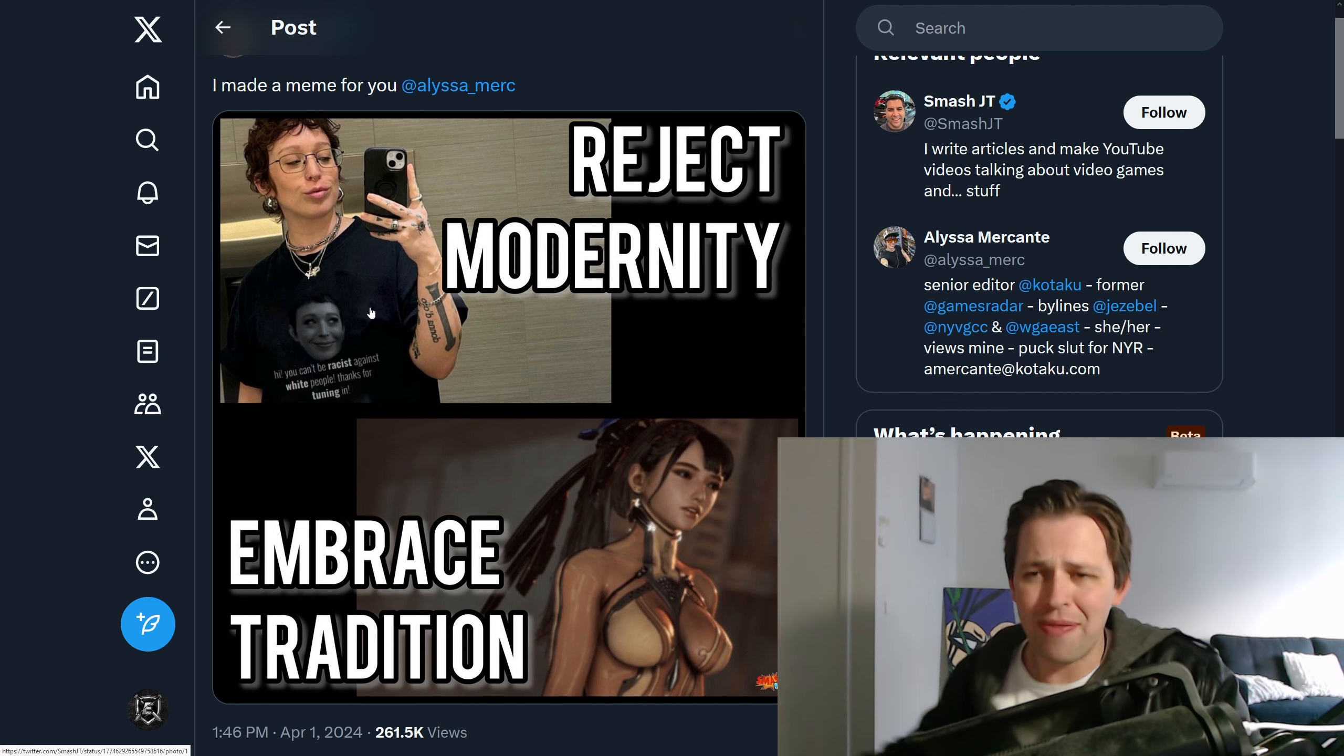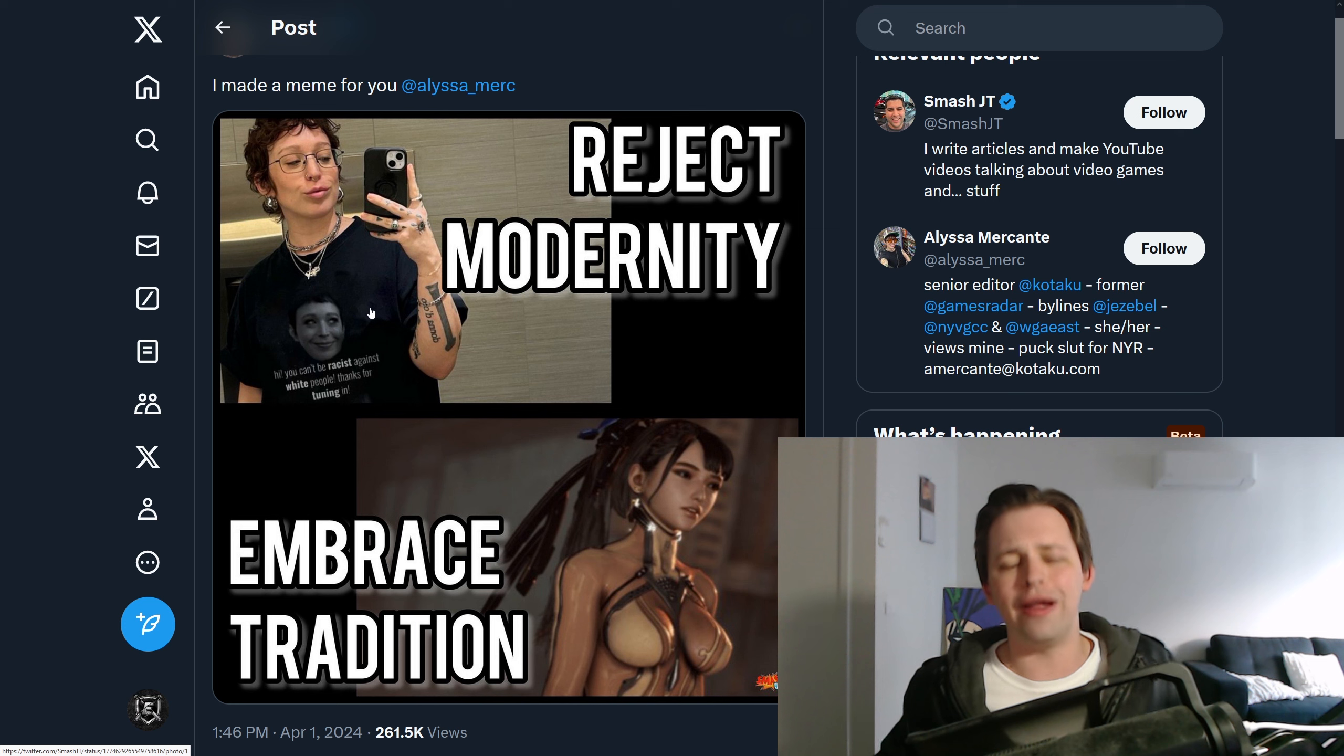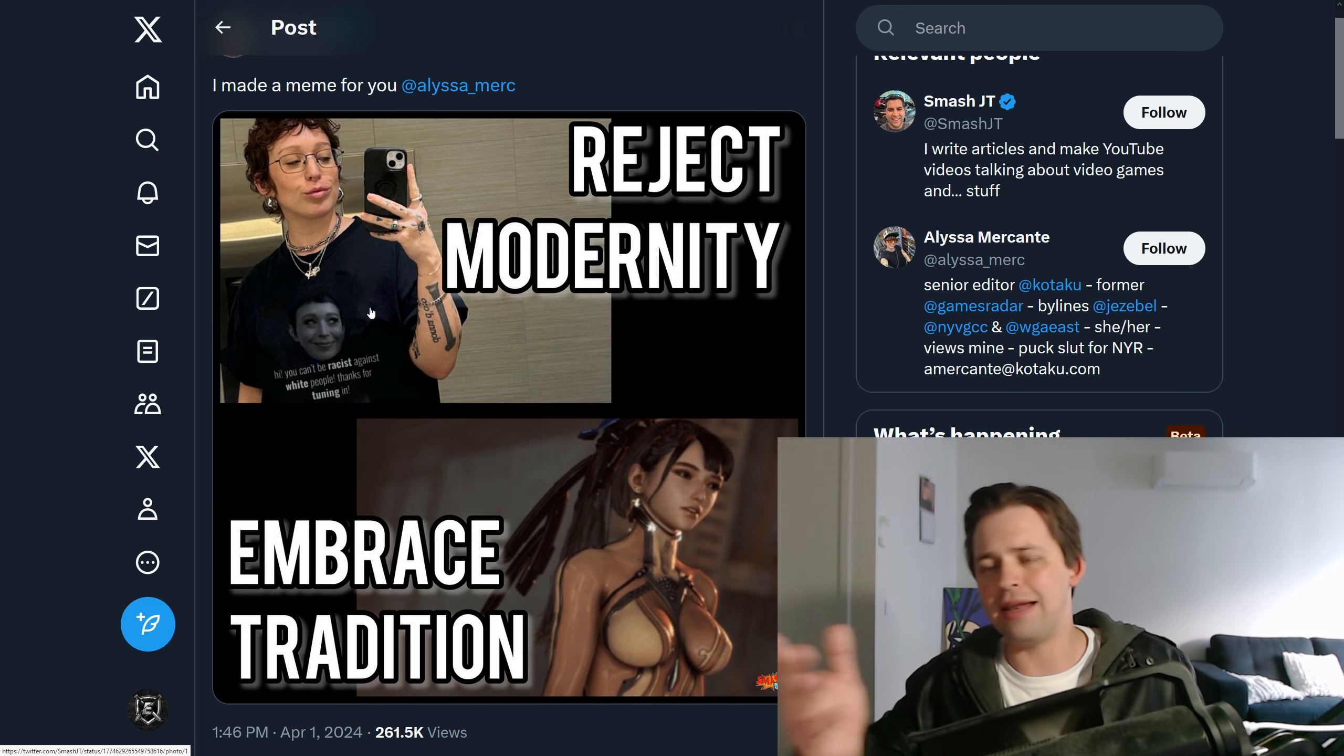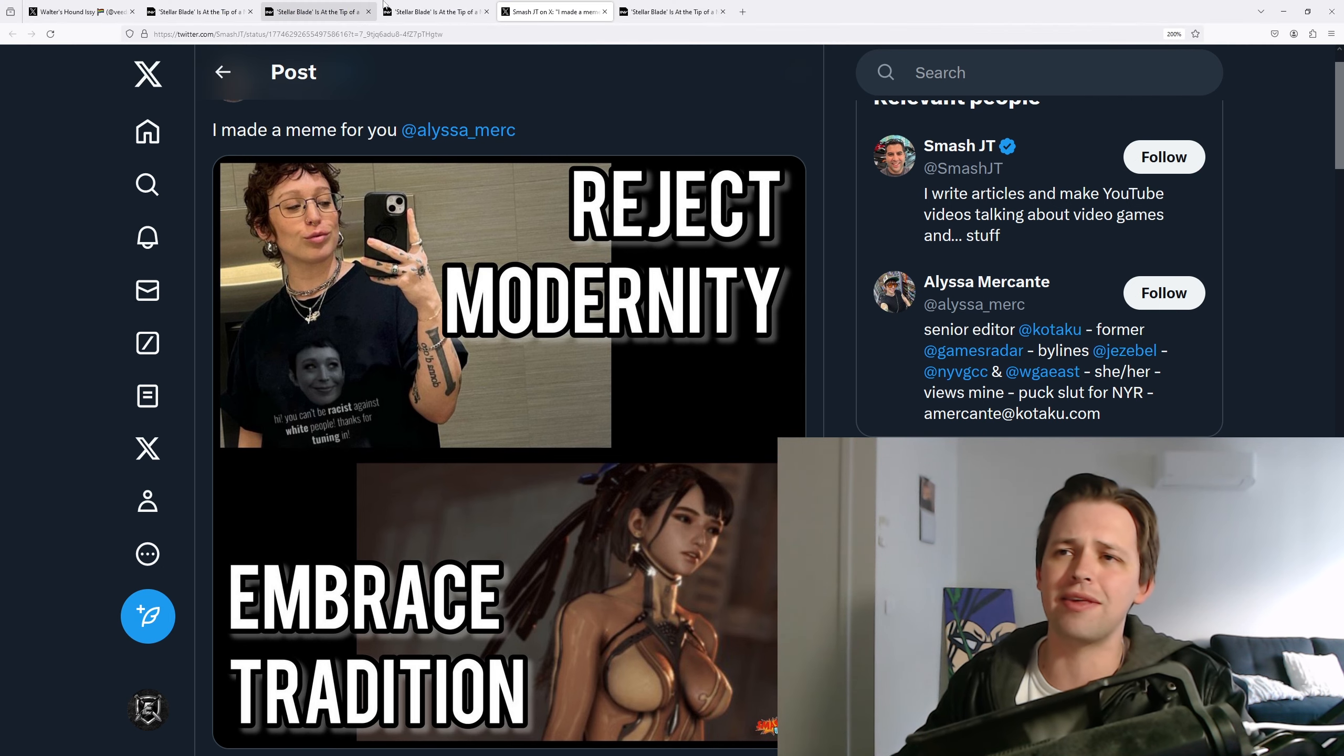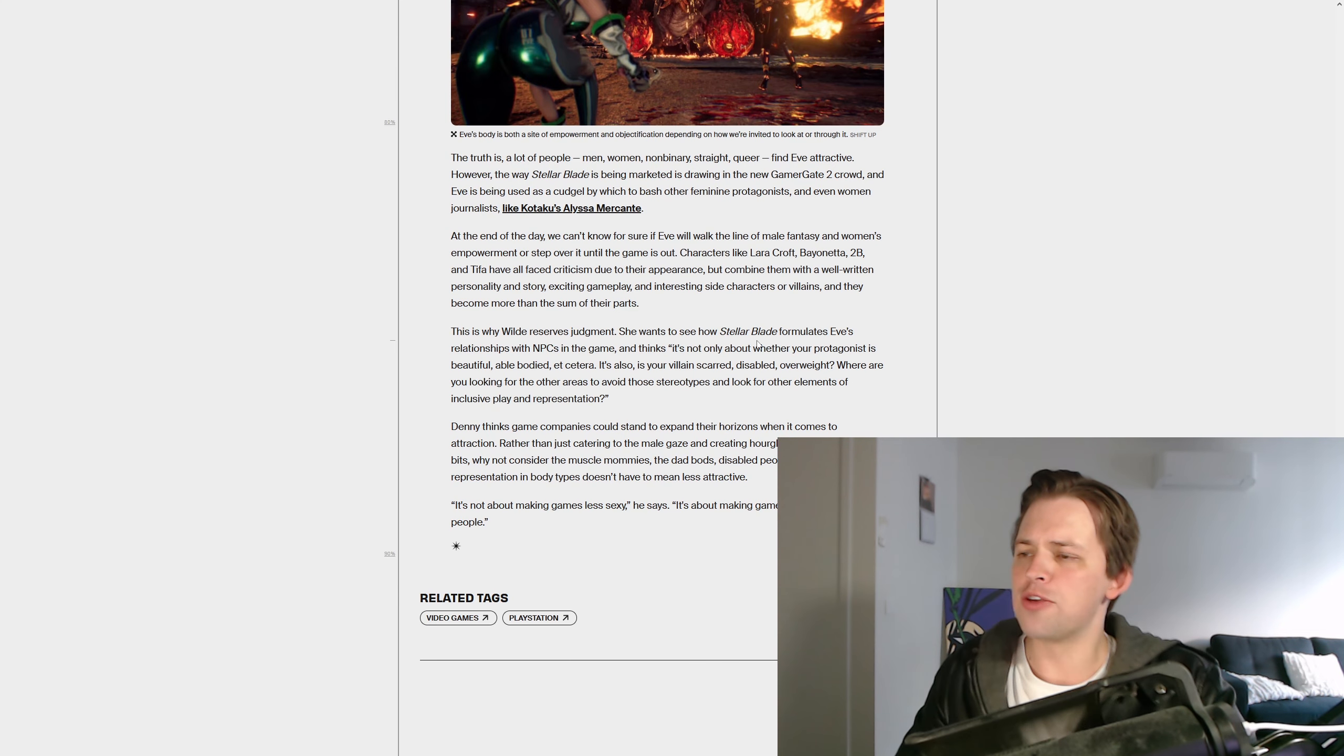Despite them being the ones to say, oh, consequence culture. There's no cancel culture. It's consequence culture. Yet, if you disagree with her, oh, I'm being bullied. This is hate.